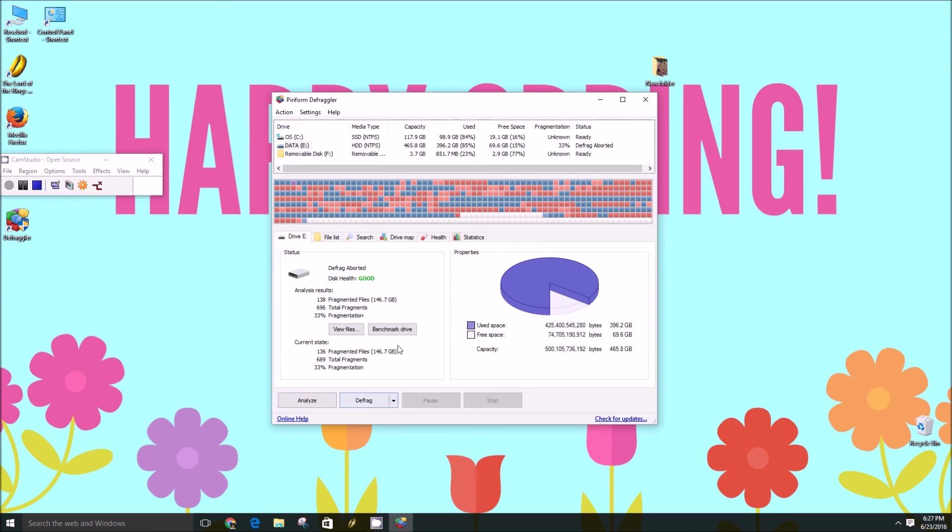And that's basically all there is to it. You can head to piriform.com/defragler to download it for free.